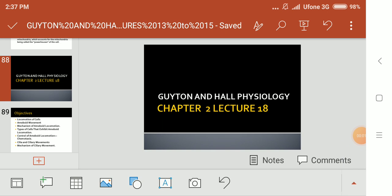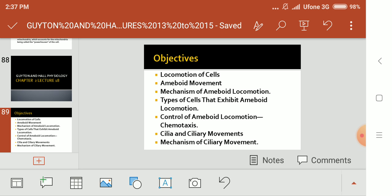Assalamualaikum guys, welcome back to my channel Dr. Kaina Joto. Today is chapter number 2, lecture number 18, the last lecture of this chapter. Today's objectives are: locomotion of the cells, amoeboid movements, mechanism of amoeboid locomotion, types of cells that exhibit amoeboid locomotion, control of amoeboid locomotion, chemotaxis, cilia and ciliary movements, and mechanism of ciliary movements.